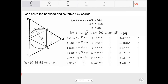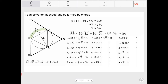Angle BDC is half of arc BC, which equals 36. Angle BDA is half of arc AB, which equals 18. Angle CAD is half of arc CD — I had the wrong arc initially — so it equals 54.